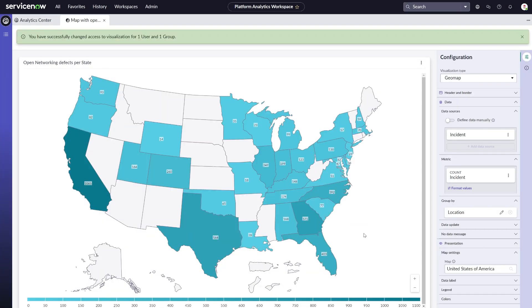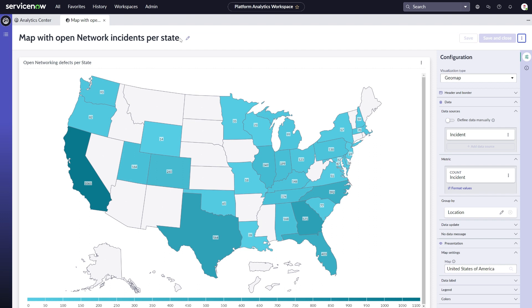Once confirmed, we're done. The data visualization is shared and will now appear within their library.